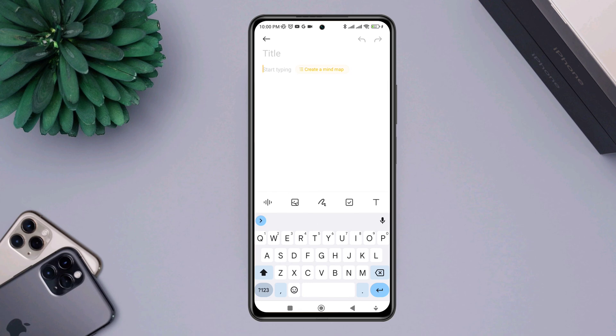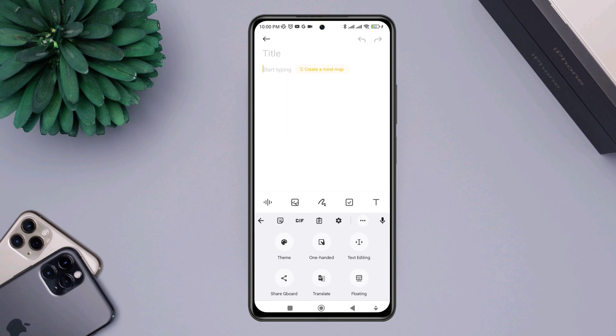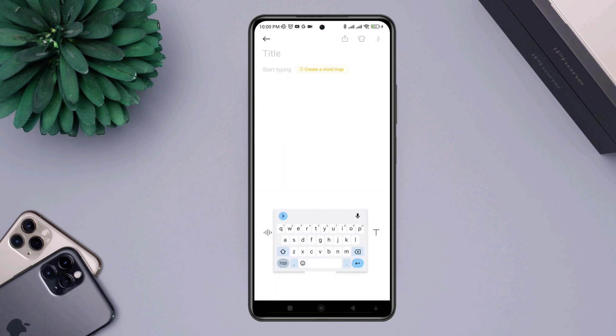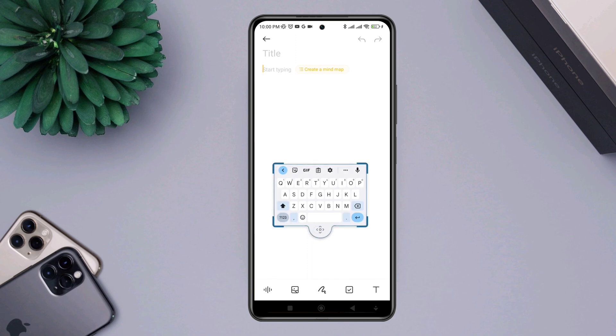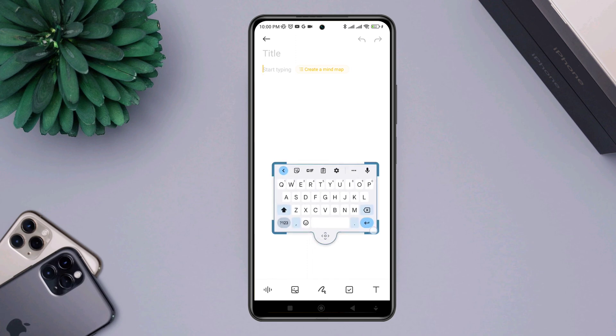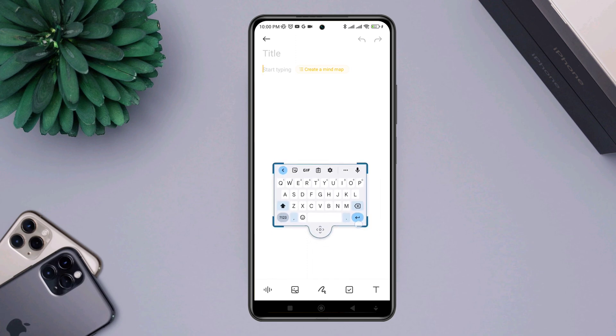Now you need to tap on the Google icon, or tap on the arrow icon, tap three dots, then tap on the floating option. Now you'll see your keyboard will be floating on your Android device.